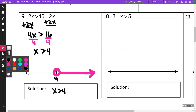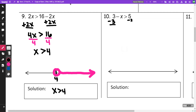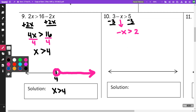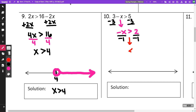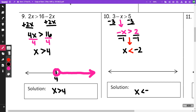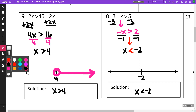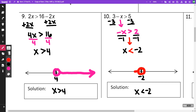On number 10, I'm going to subtract 3 from both sides. I am going to get negative x is greater than 2. To get rid of the negative, I am going to divide by negative 1, and when I divide by a negative 1, that is going to change the direction of my inequality — it's now going to become the opposite direction. So I'm going to have x is less than negative 2, with an open circle at negative 2, and this time I'm going to go to the left.